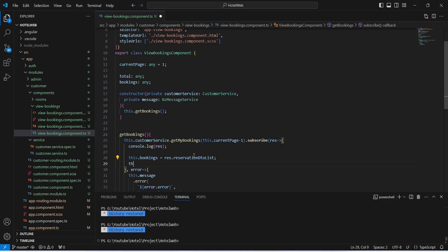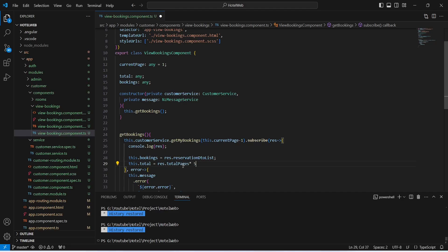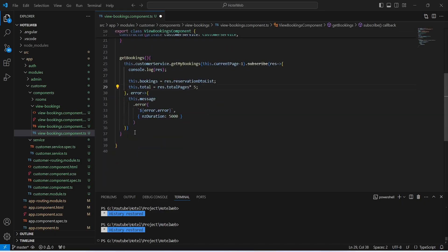After this we need to set the value of total bookings. We will write this.total equals response.totalPages, and we will multiply this by five because our page size in Spring Boot is equal to five.